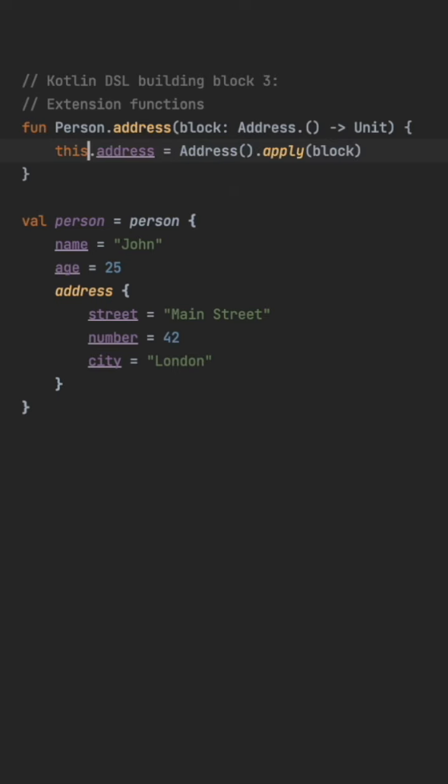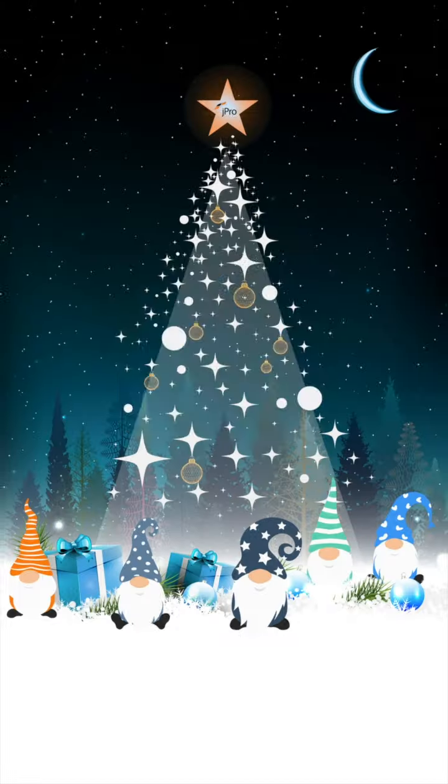This keyword refers to the person object being extended and is not mandatory. And that's our third building block for the Kotlin DSL.